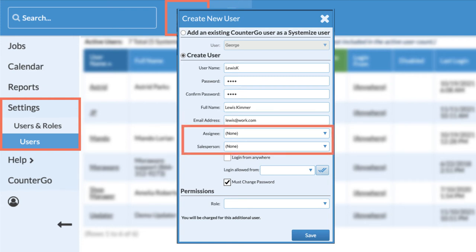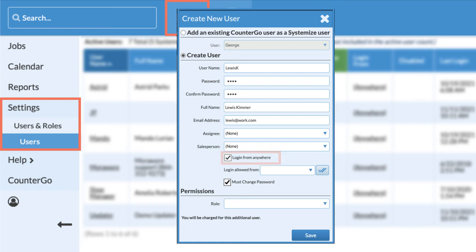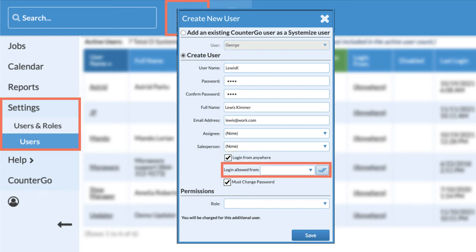Selecting an assignee or salesperson will automatically attach those individuals to jobs and activities when they are created by this user. Selecting login from anywhere will allow the user to log in from any computer or device with internet access. User access can be limited to certain computers or locations if you know the IP addresses of those specific computers.